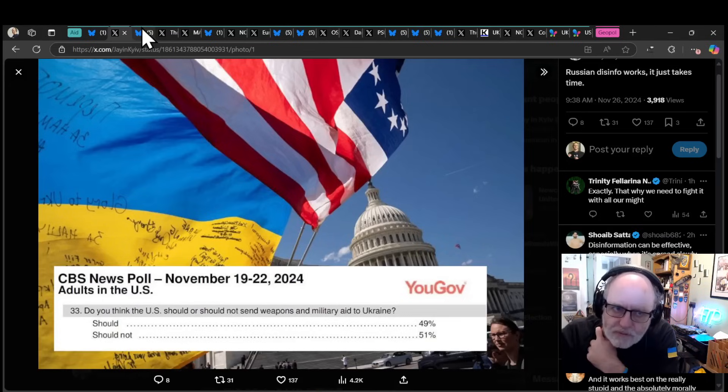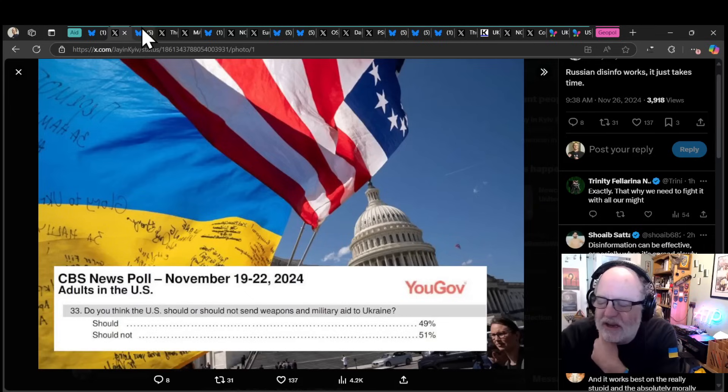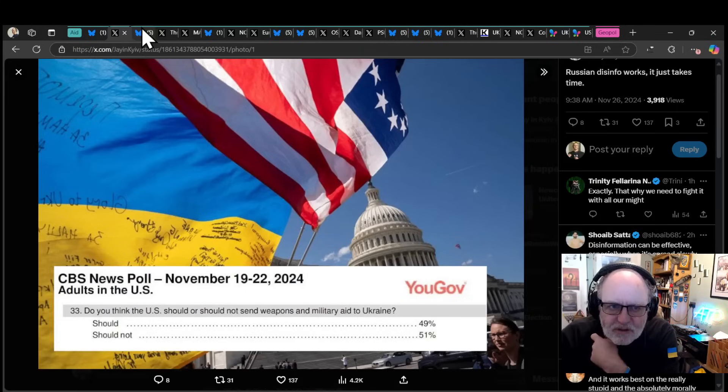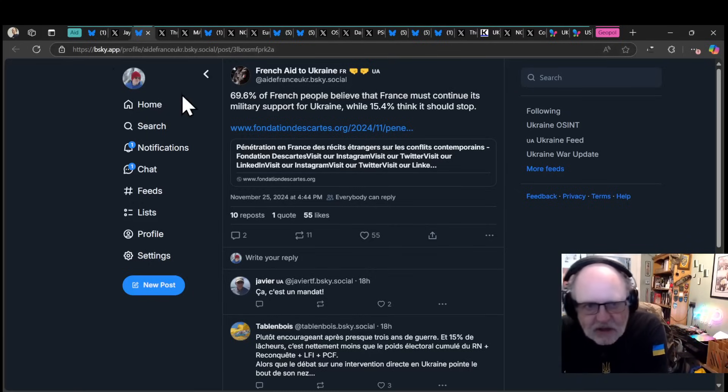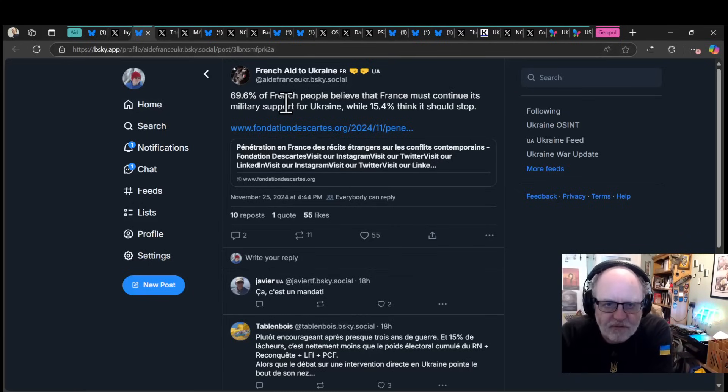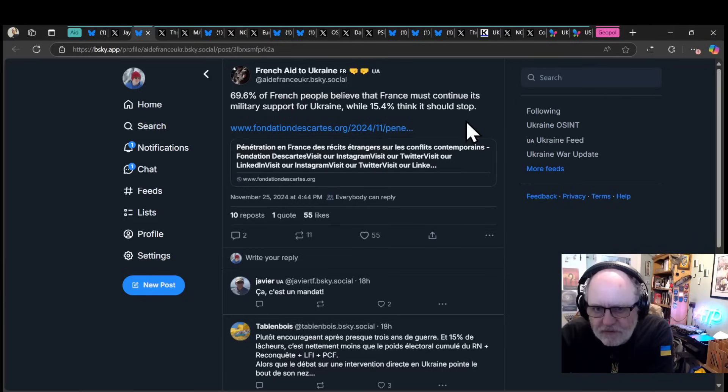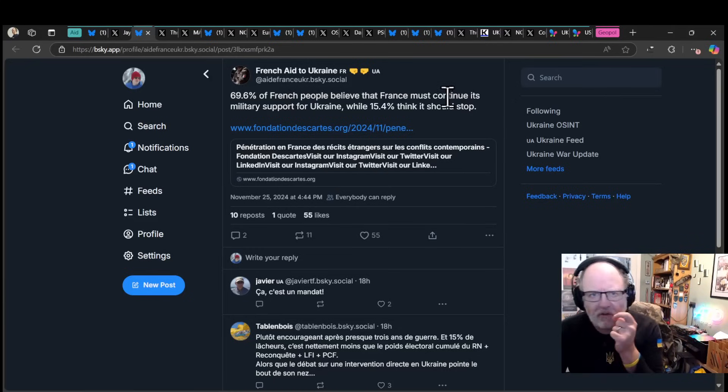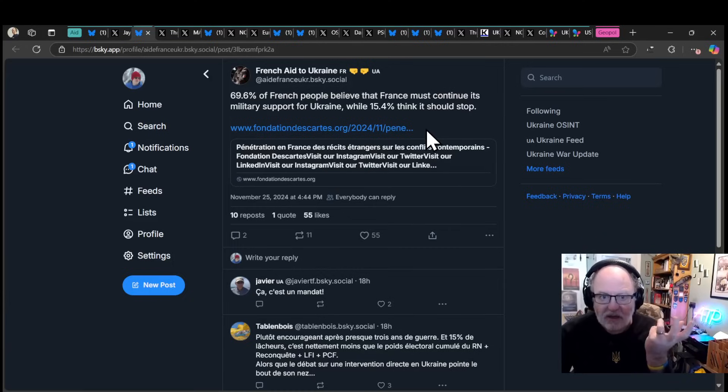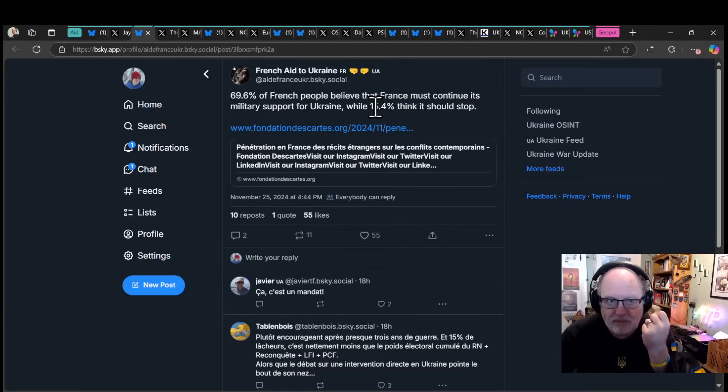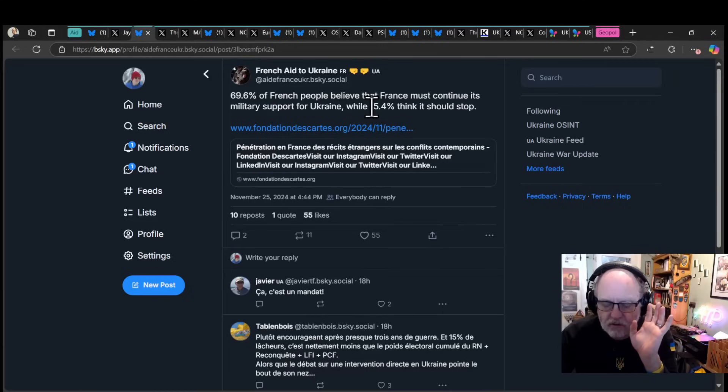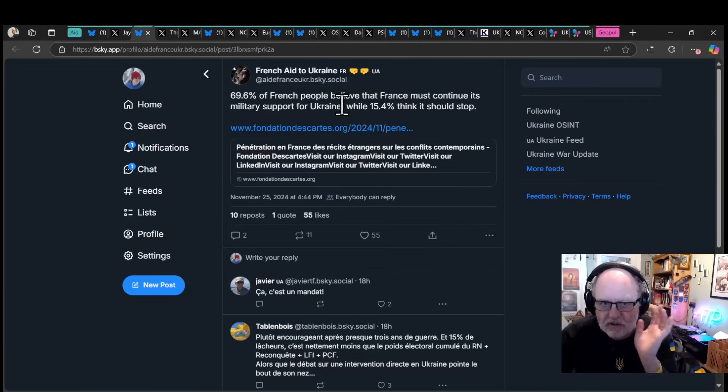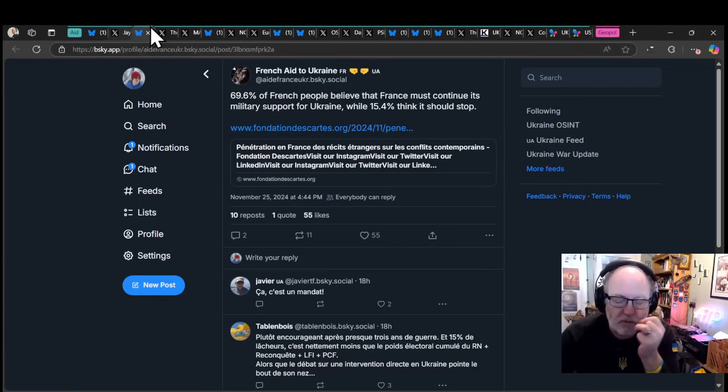Hopefully that's not a decent survey. Hopefully methodologically it is short of where it should be. But I'm a little bit scared about that. On the other hand, French aid to Ukraine: 69.6% of French people believe that France must continue its military support for Ukraine, while 15.4% think it should stop. That's a huge difference.